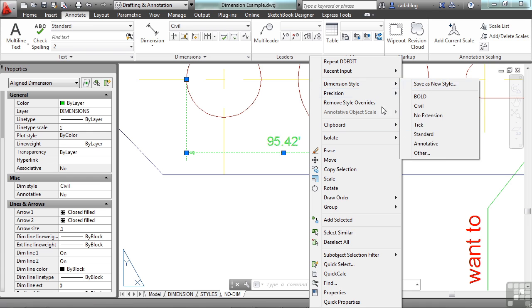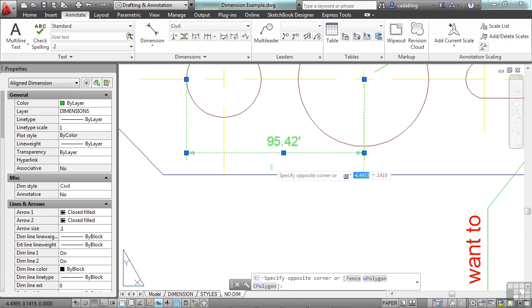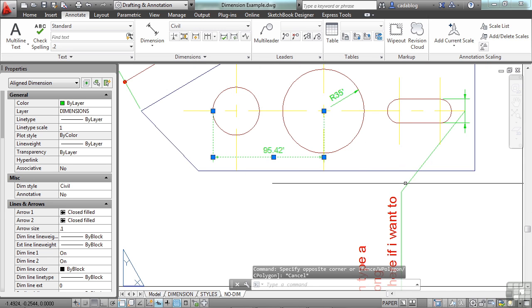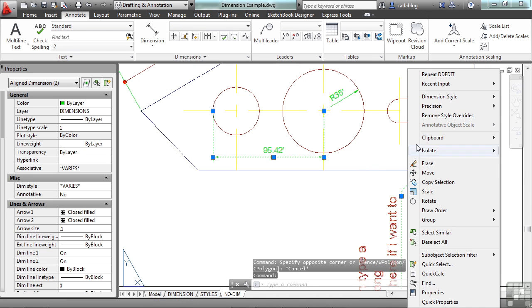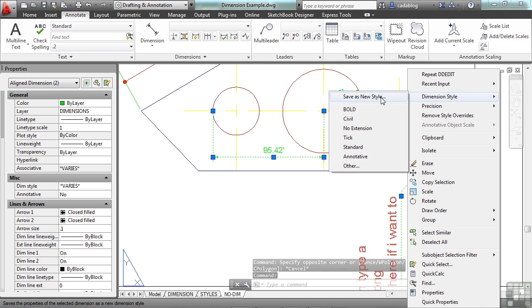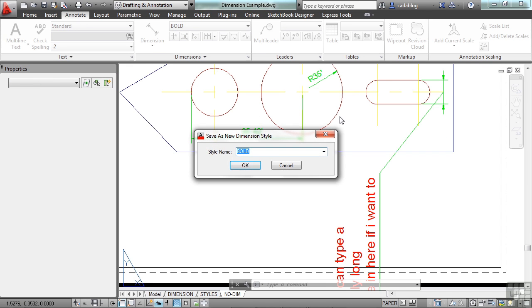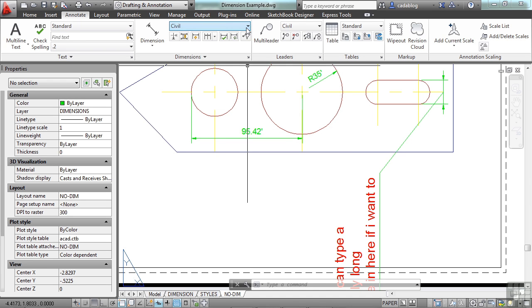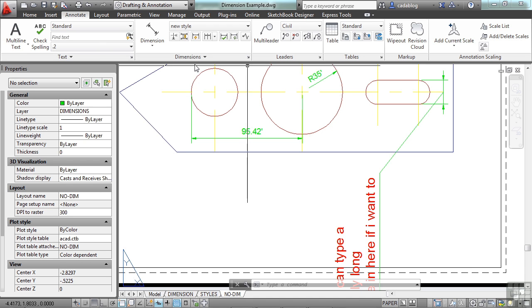If you've created a dimension style, and then you've edited your dimension, like we did here, you can select it, right-click, go to dimension style, and save as a new style. Just give it a name. Click OK. And now you'll see up here, you have a new style. That's a neat trick.